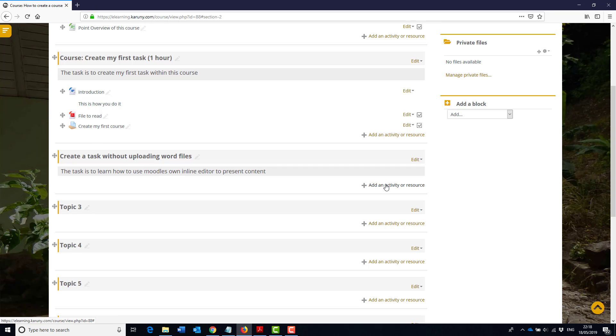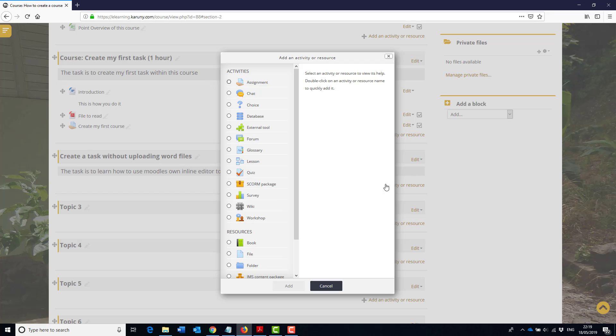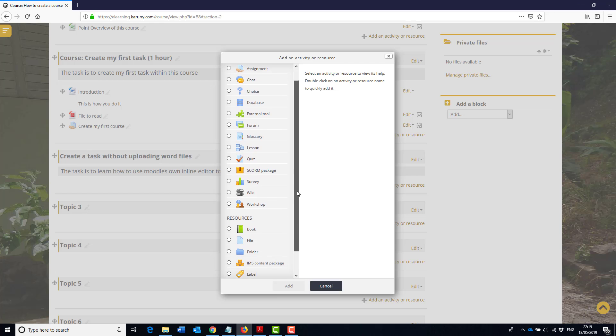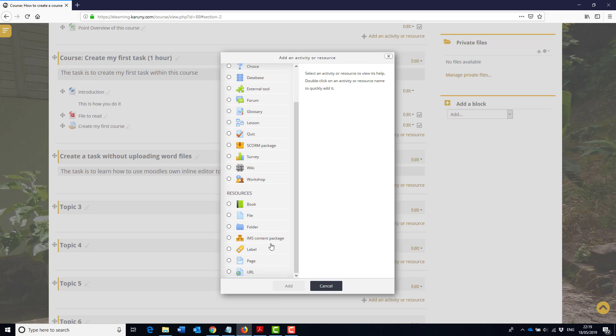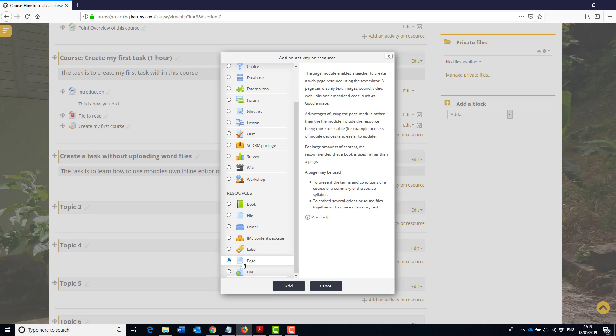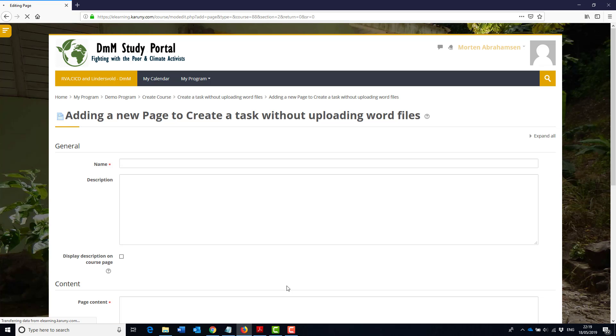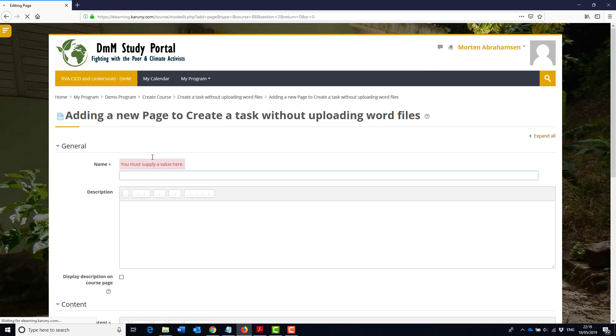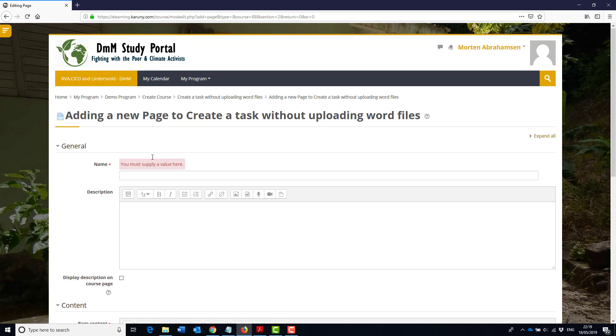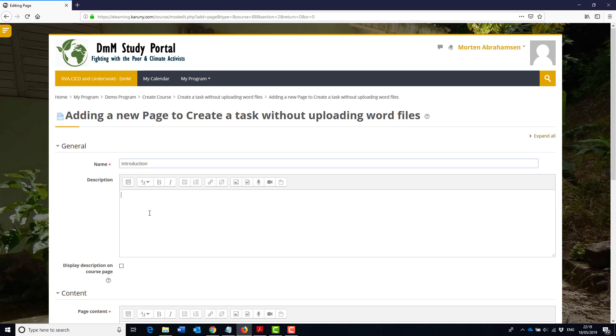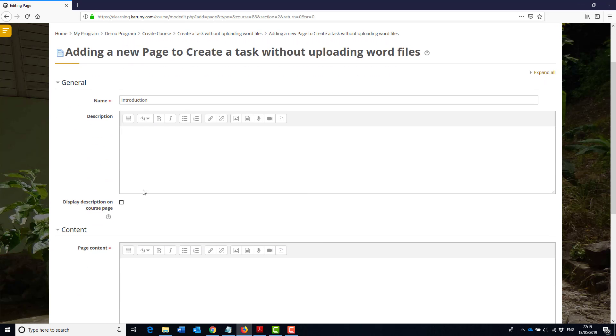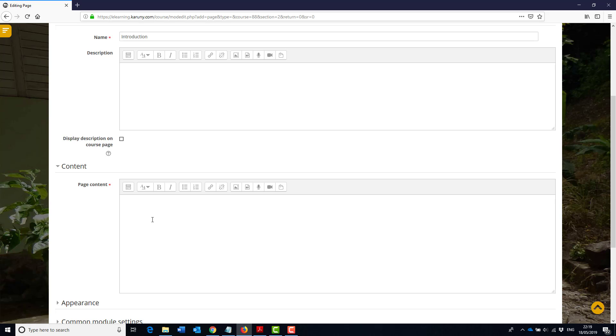And I'm going to add the same content as before but not using the word files. So I start by adding an activity and this will be the introduction. I can use something called a page and I will add that now and I will call it introduction. And then there's a description you can add and you can show it on the front page if you want.